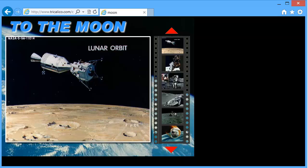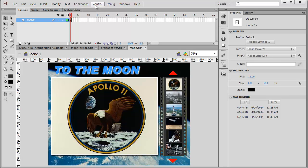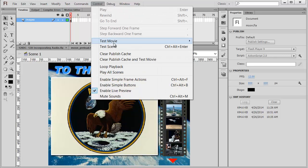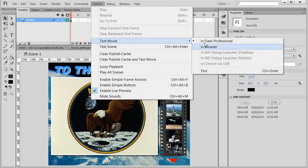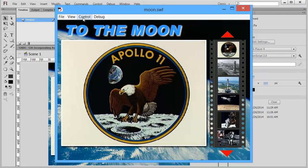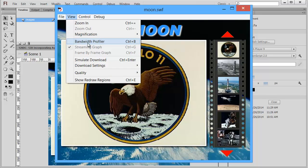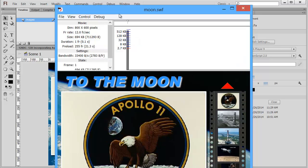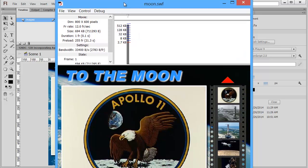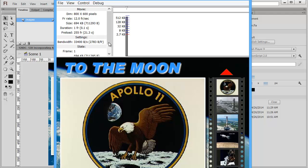I'm going to go back to Flash. Let me show you first how we can simulate this. I'm going to go to the Control menu and test my movie again. Under the View menu, there is an option for Bandwidth Profiler. I'm going to open that up. I can see now the size of each frame. I only have one frame in this application.